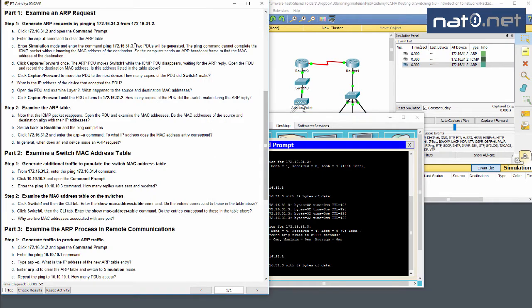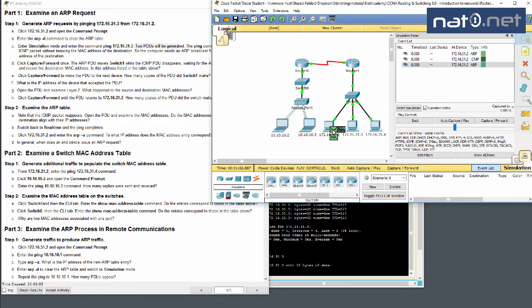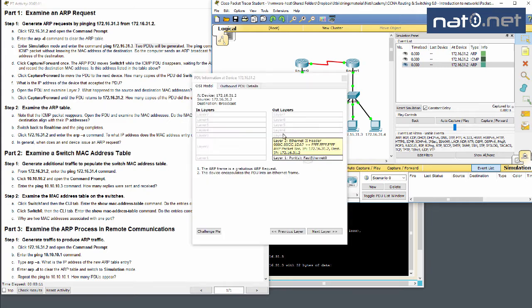After entering the ping, two PDUs will be generated. The ping command cannot complete the ICMP packet without knowing the MAC address of the destination, so the computer sends an ARP broadcast to find the MAC address. We can see here there is an ARP PDU, then ICMP PDUs. The ARP is a broadcast sent to Layer 2 address FF:FF:FF:FF:FF:FF.